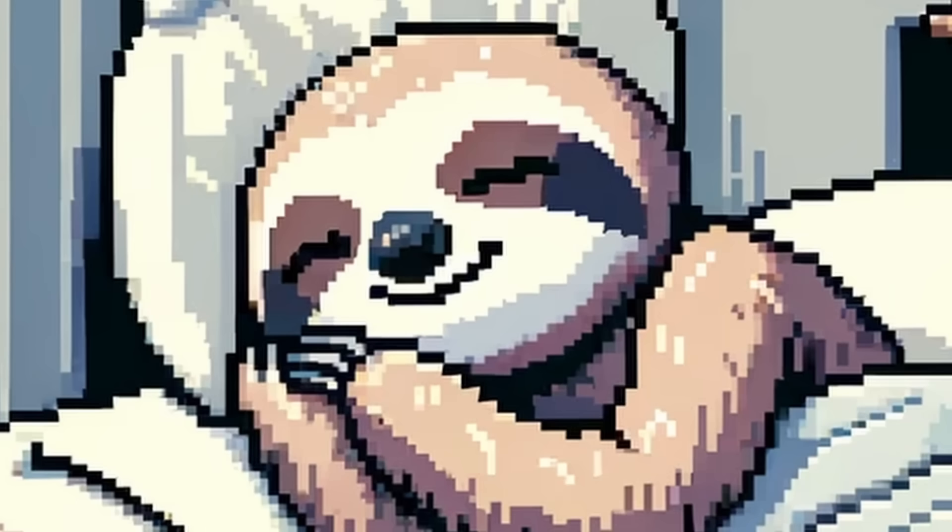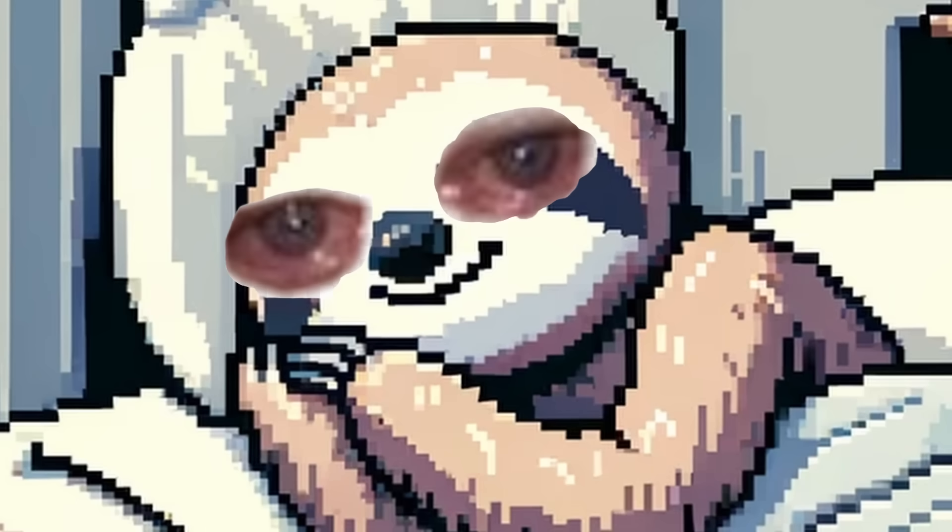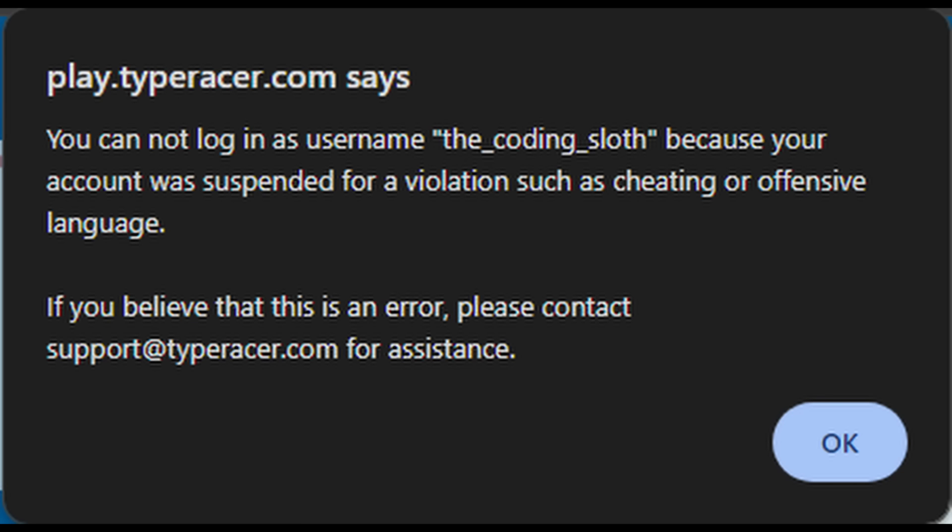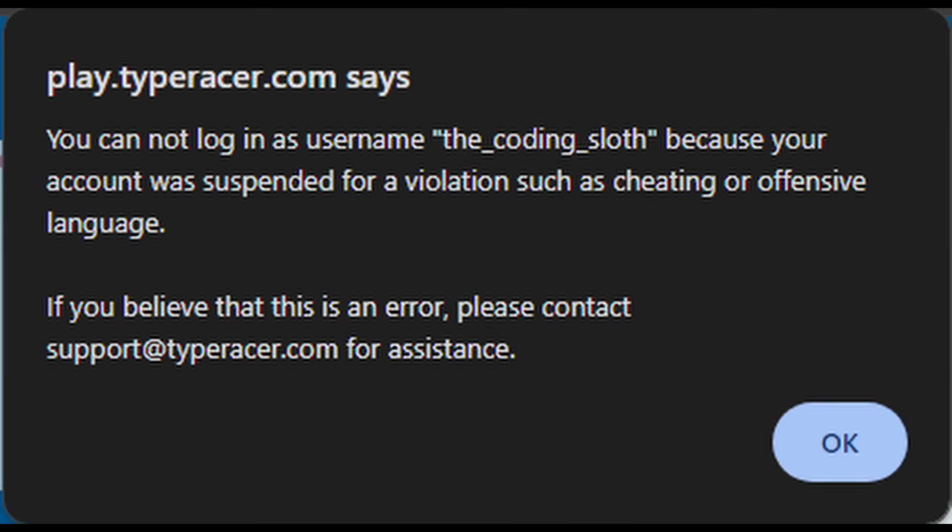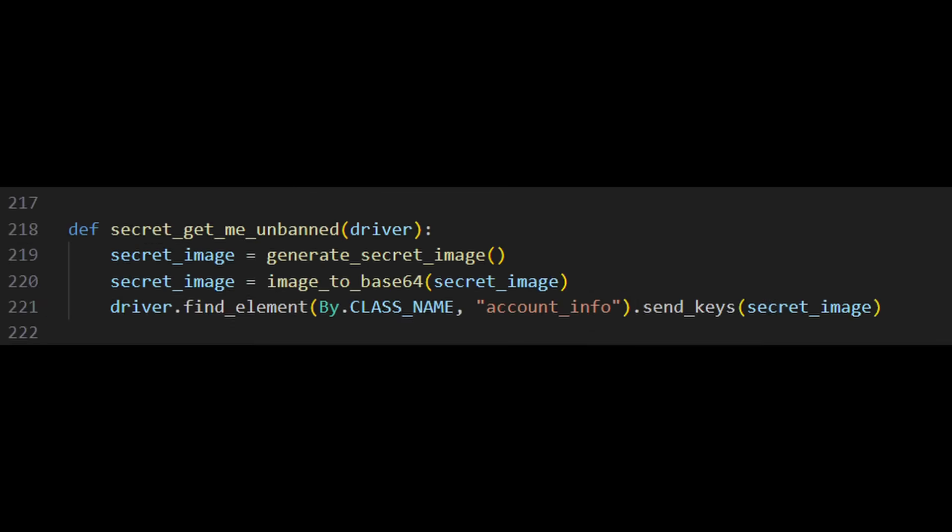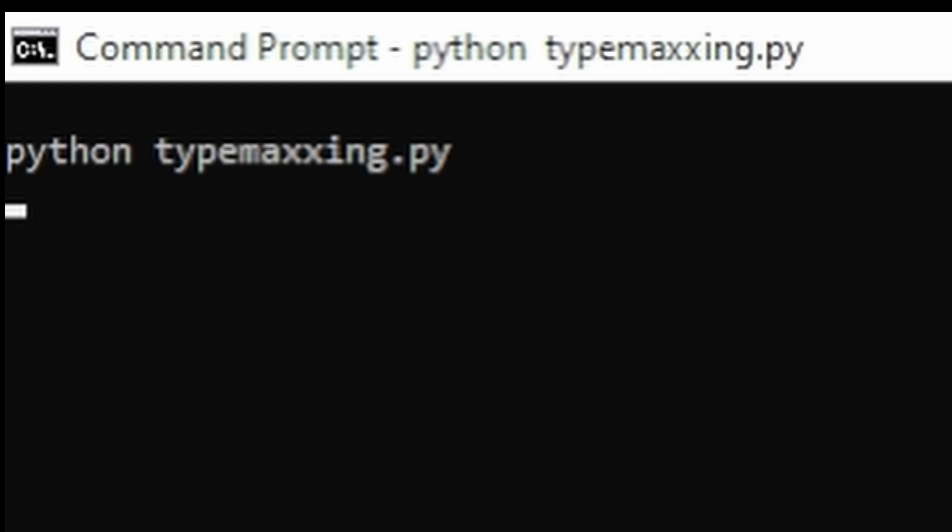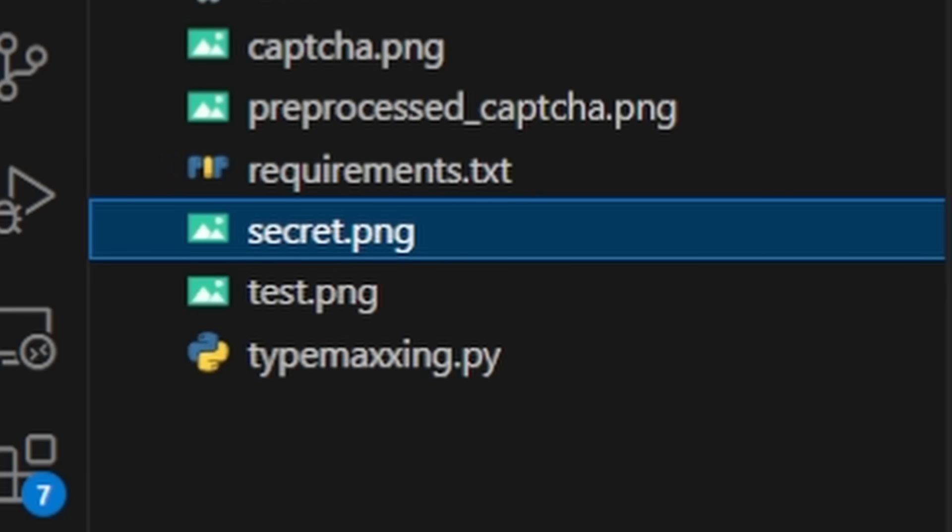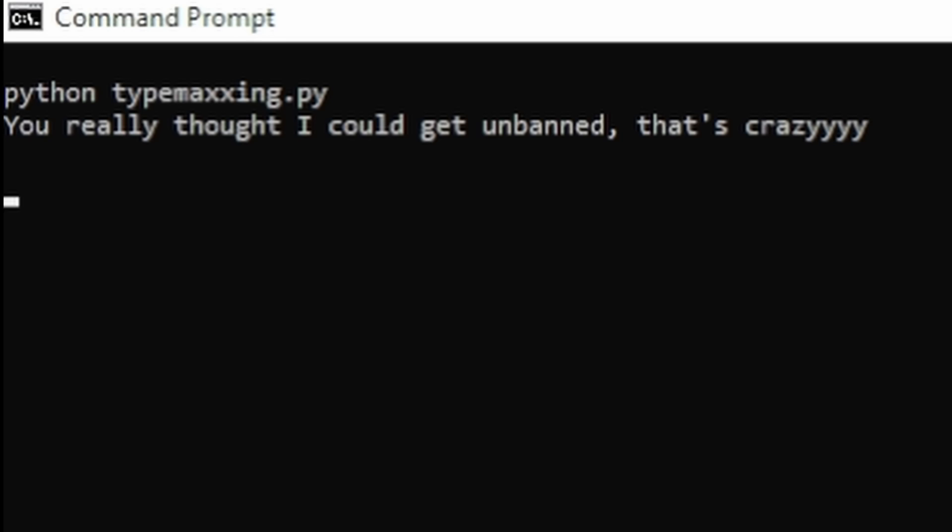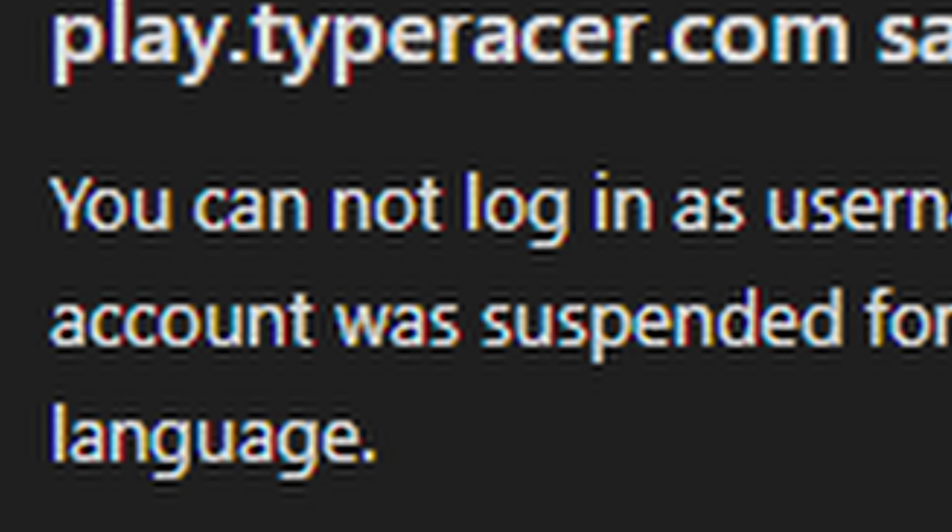So I went to bed and when I woke up to work on this again, I came back to this. Yeah, so I got suspended. Well, shit, but don't worry. I have a secret program that will get me out of this. This program is going to generate an image and this image is going to get my account back. So let's run the program and here's the image and let's see what it gives us. Haha, gotcha. Yeah, my account's just suspended.